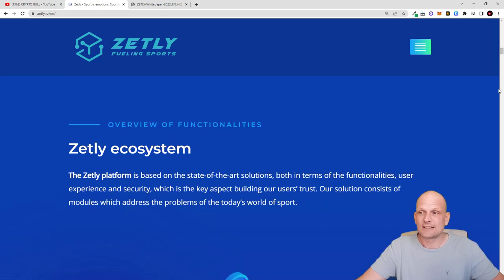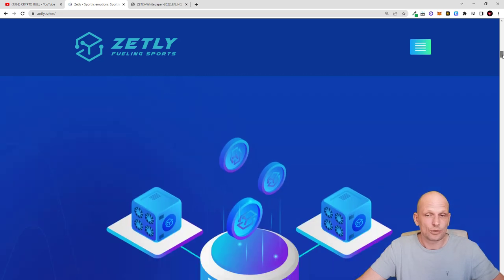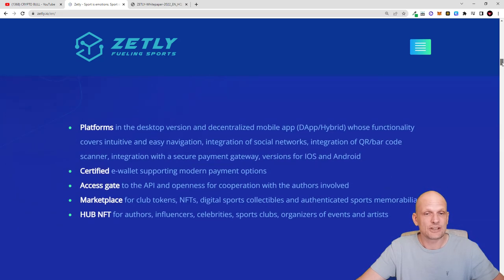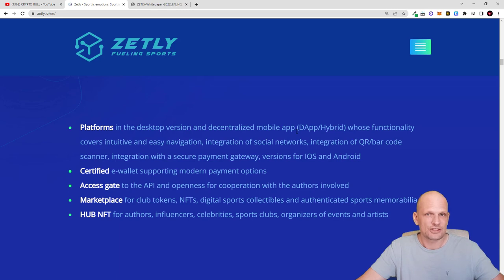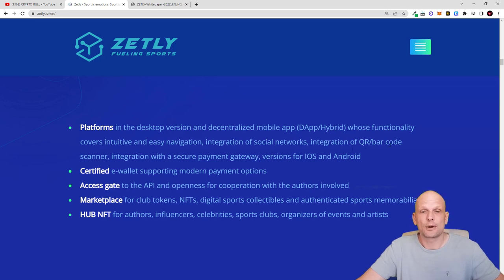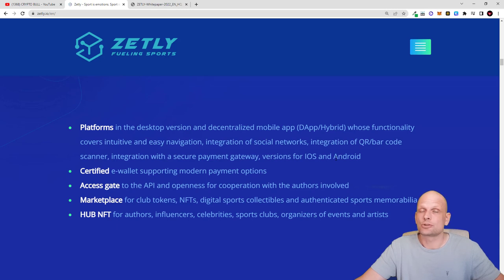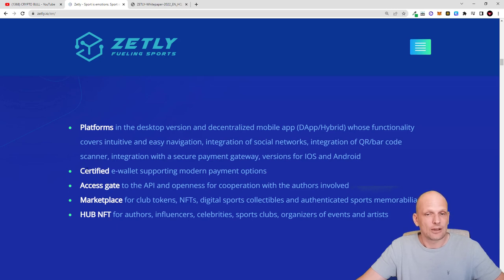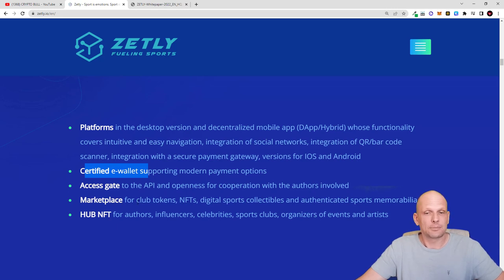Here is the Zetly ecosystem and what different features will be in this ecosystem. Platform in the desktop version and decentralized mobile app. This will be available on desktop and on mobile with functionality covering intuitive and easy navigation, integration of social networks, integration of QR barcodes, scanner integration with secure payment gateway, versions for iOS and Android. And by the way this can be also used as a wallet. Certified e-wallet supporting modern payment options.